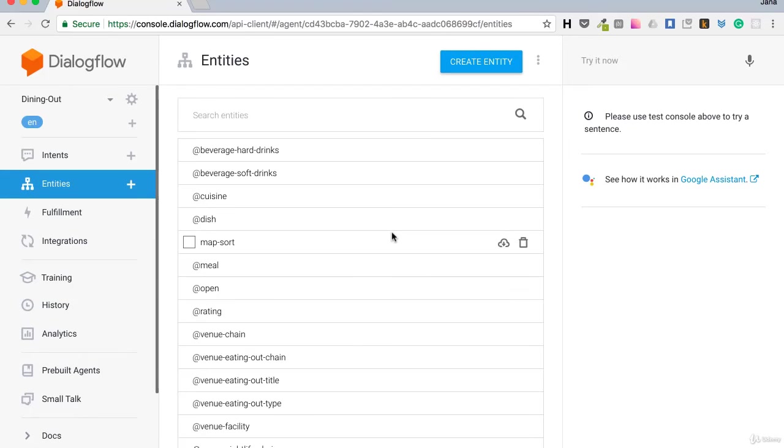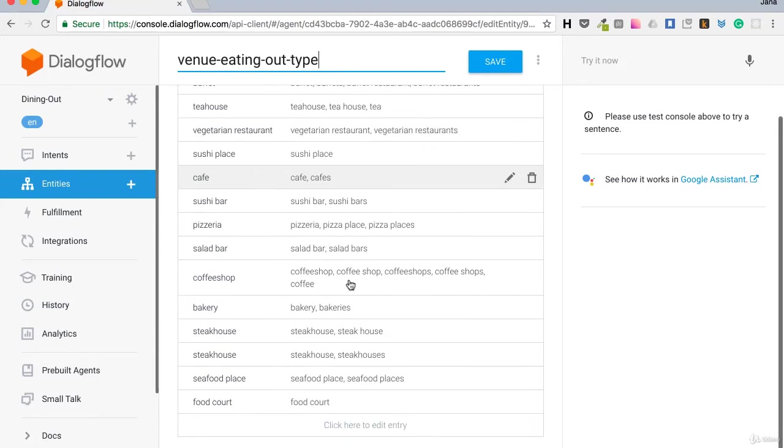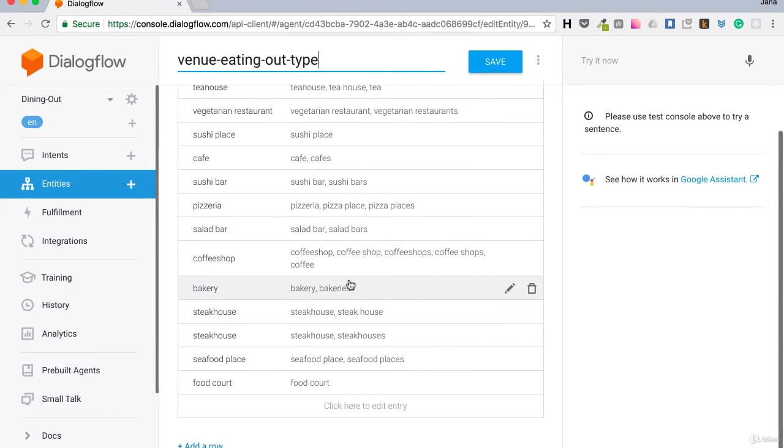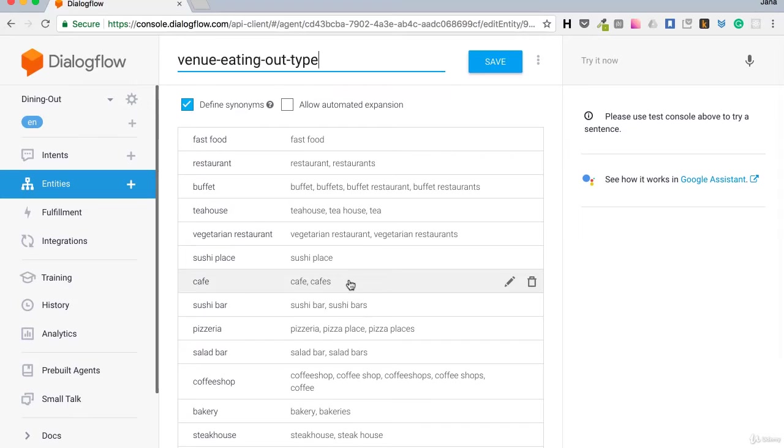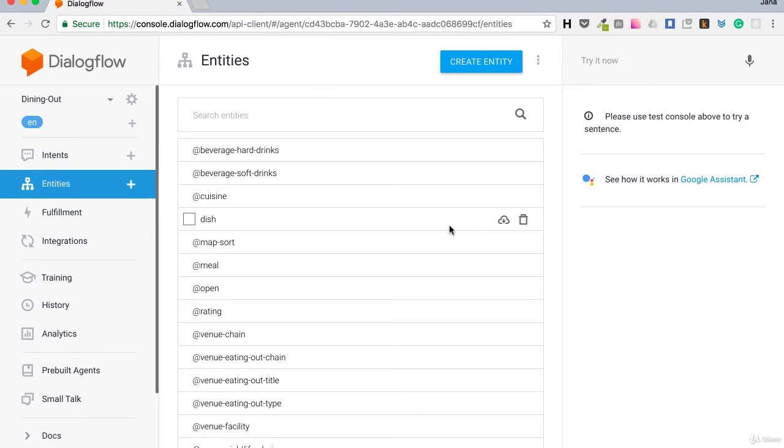And if we go back, we have other entities like venue eating out type. Click on it. Here we see fast food, tea house and more. I could remove some of those or add some of mine.